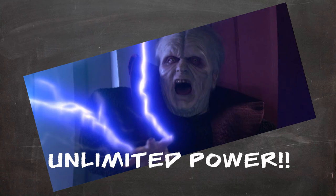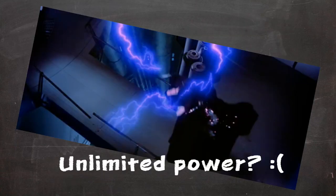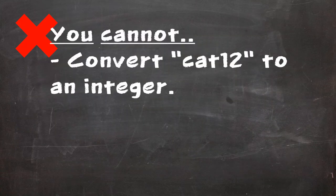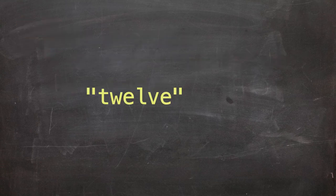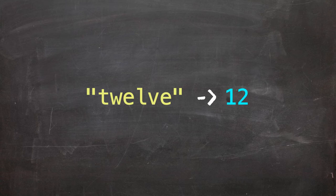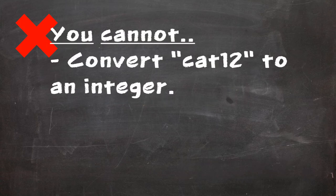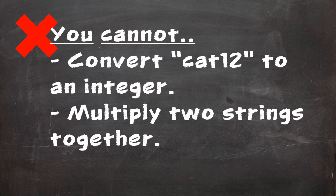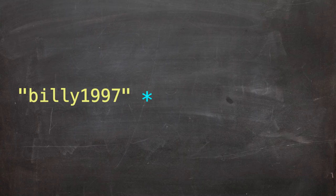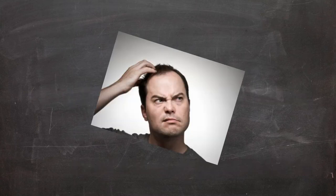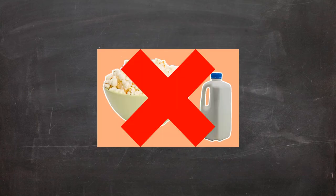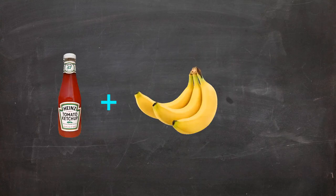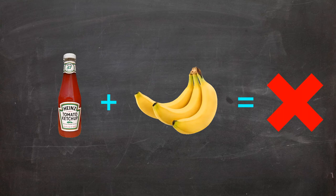As well as the hundreds of things that you can do with data types, there's also a lot that you can't get away with. For example, you can't convert alphabet or symbol based strings to integers. It might make sense to convert the string 12 to the integer 12, but computers just aren't that clever. You also can't multiply two strings together. Billy 1997, multiplied by hell is empty, just doesn't make any sense. There are loads of other combinations that do and don't work, but we could be here all day listing those. The best way to understand all this is to practice trying data types out together and see what happens.